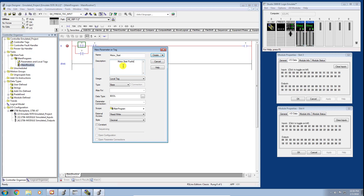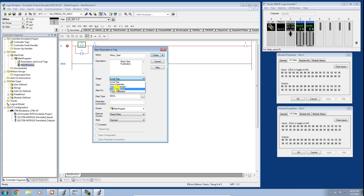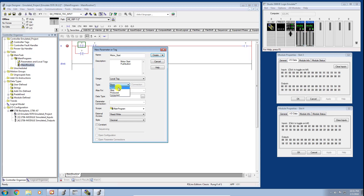For usage, we have several options — some outside the scope of this video — but we'll keep it as a local tag. For type, today we'll cover Base and Alias types. A base tag stores a value or values for use by logic within a project. We'll go ahead and create this as a base tag.